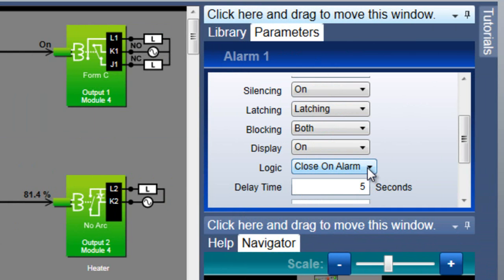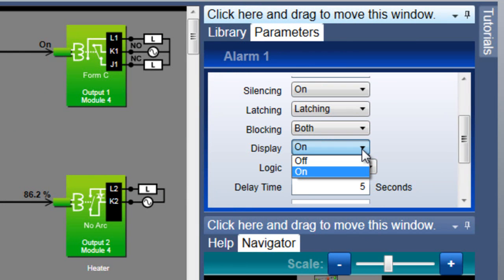The display setting determines whether or not the alarm shows up in the user interface when it occurs. If you want to use the alarm block to perform a task that doesn't require any operator intervention and you don't want any alarm message displayed on the user interface, set display to off. This would normally be used with a non-latching alarm since no one will be notified to clear it.